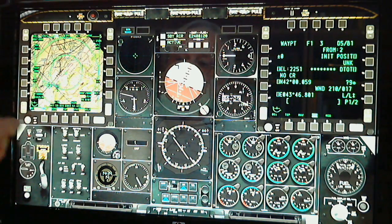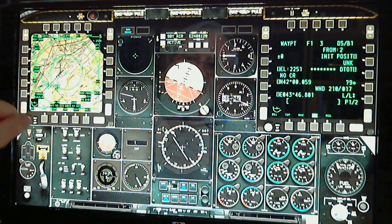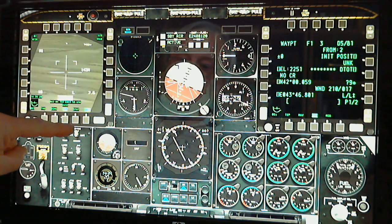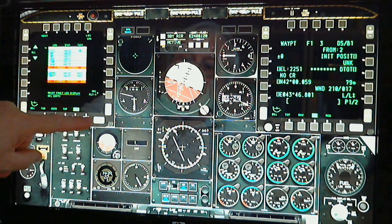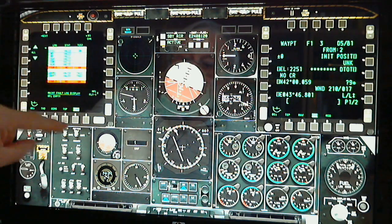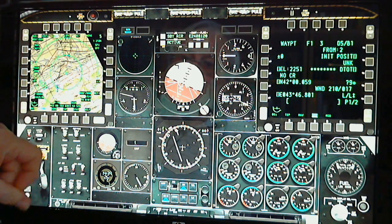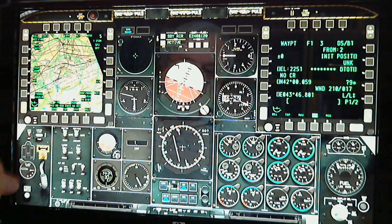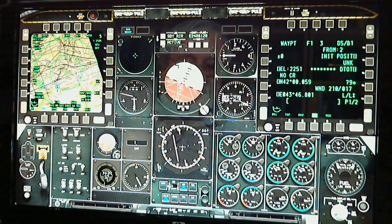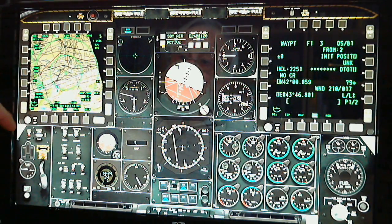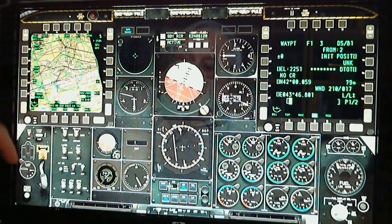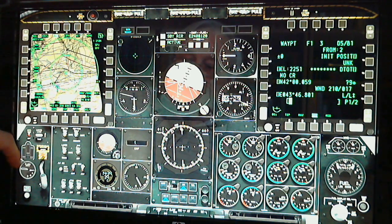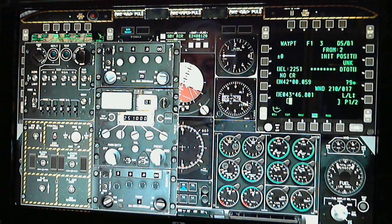Most people will be familiar with the MFCDs left and right, and they're all fully operative from just pressing the touch screen. Of course, what's not represented here are the rest of the panels and consoles in the aircraft, but they can be pulled up as well.